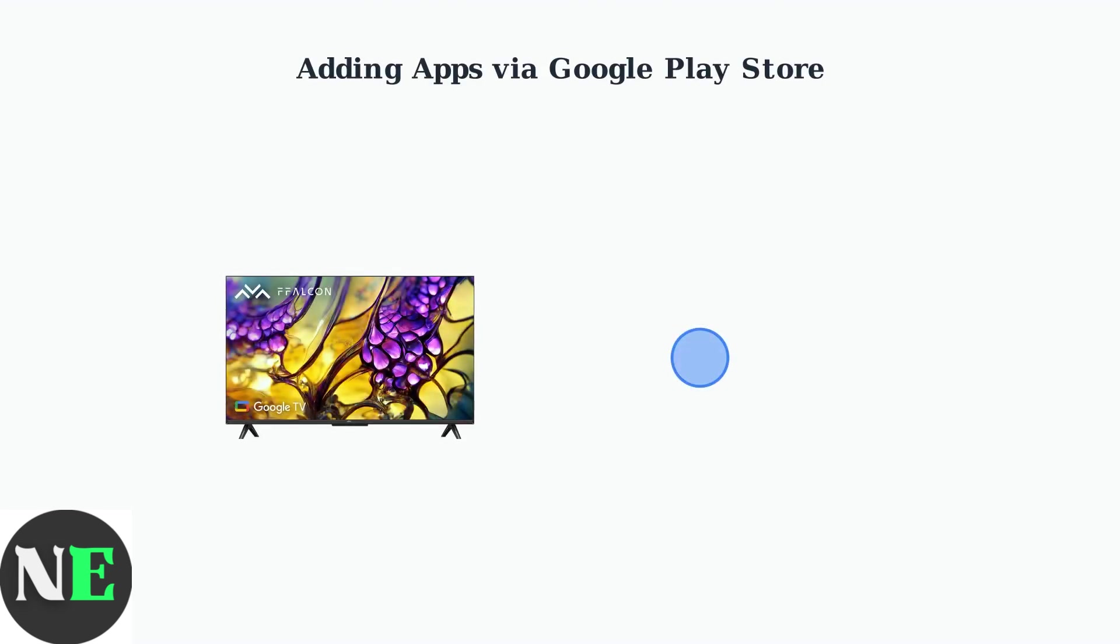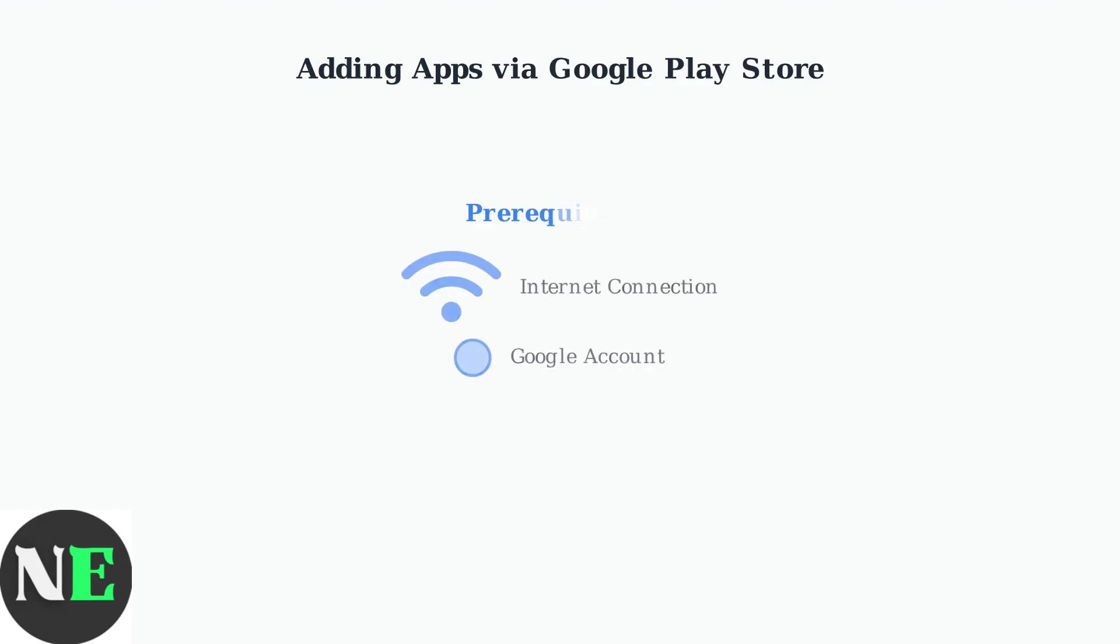The primary way to install apps on your FFalcon Android Smart TV is through the Google Play Store, which comes pre-installed on most models. Before you begin, ensure your TV is connected to the Internet and you have a Google account set up on your device.